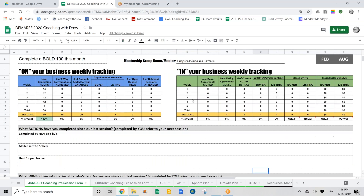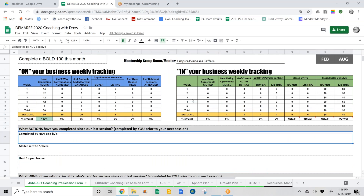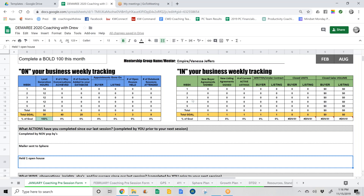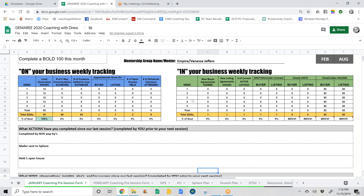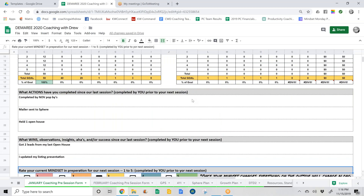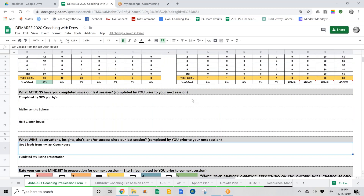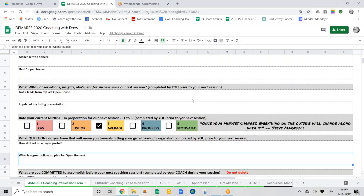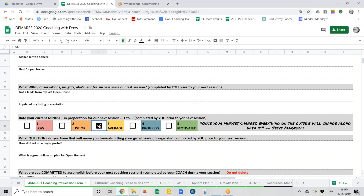The rest of the prep form looks very similar with a couple of exceptions. What actions have you completed? These are things you need to have completely done before you meet with your coach — it doesn't have to be a huge long list, but it gives some indication of your activities. What wins have you had? Put those as well. New this year is mindset: rate your current mindset in preparation for our next session on a scale of one to five. You simply check the box where you feel your mindset is. This will allow us to coach you where you're at, meet you where you are, and help move you forward.